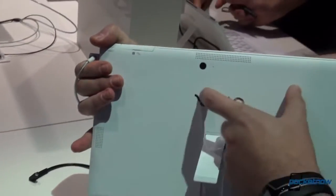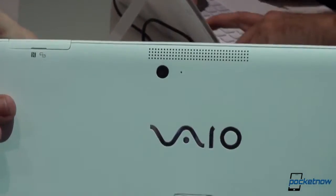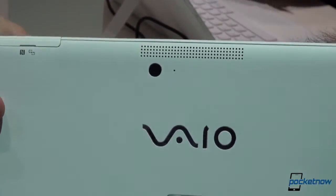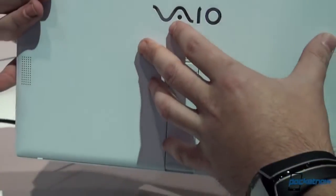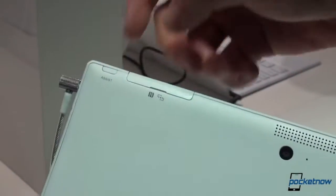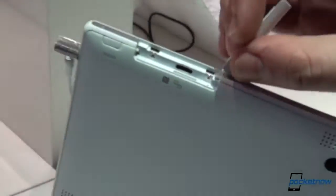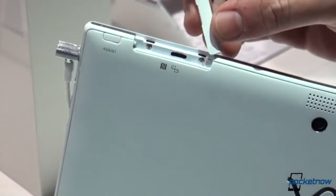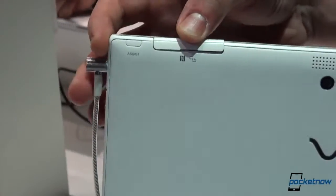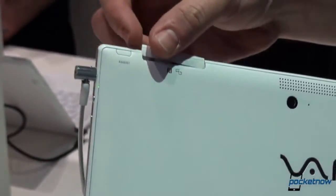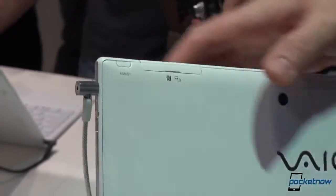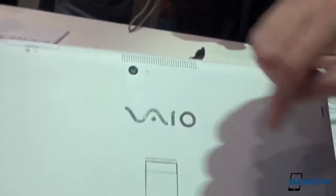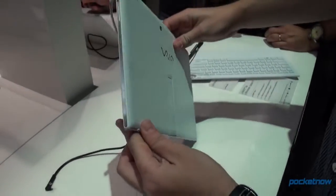On the back we have an 8 megapixel camera. We have the kickstand, which is always good, especially if you want to use this tablet as a laptop. NFC being pulled out and under the flap, we have the microSD card slot for expanding the internal 128 gigabytes of storage. Let's close this flap back. We have dual speakers on the back, as you can see right here.